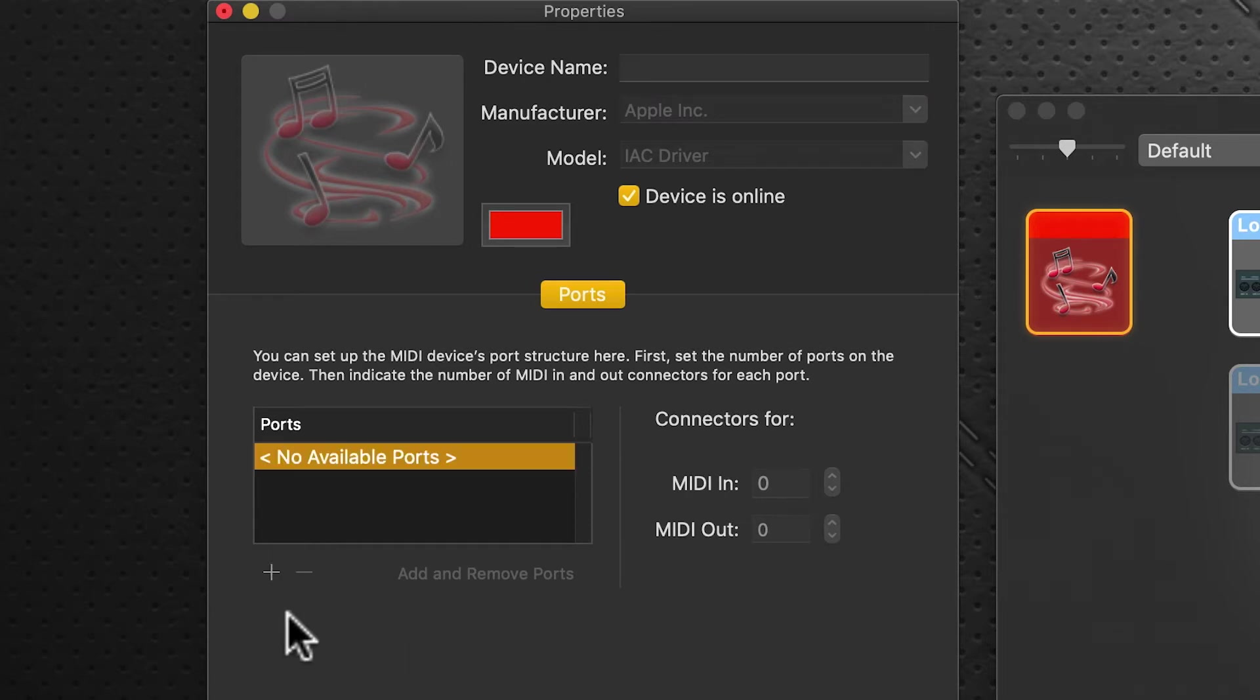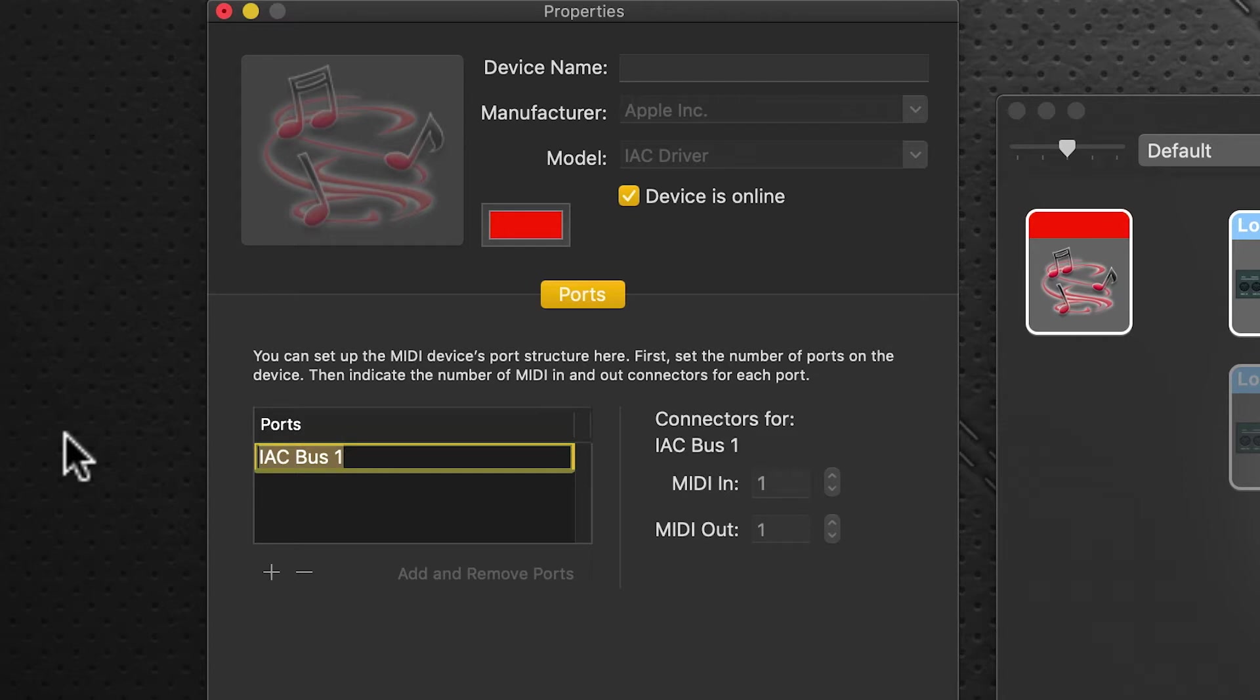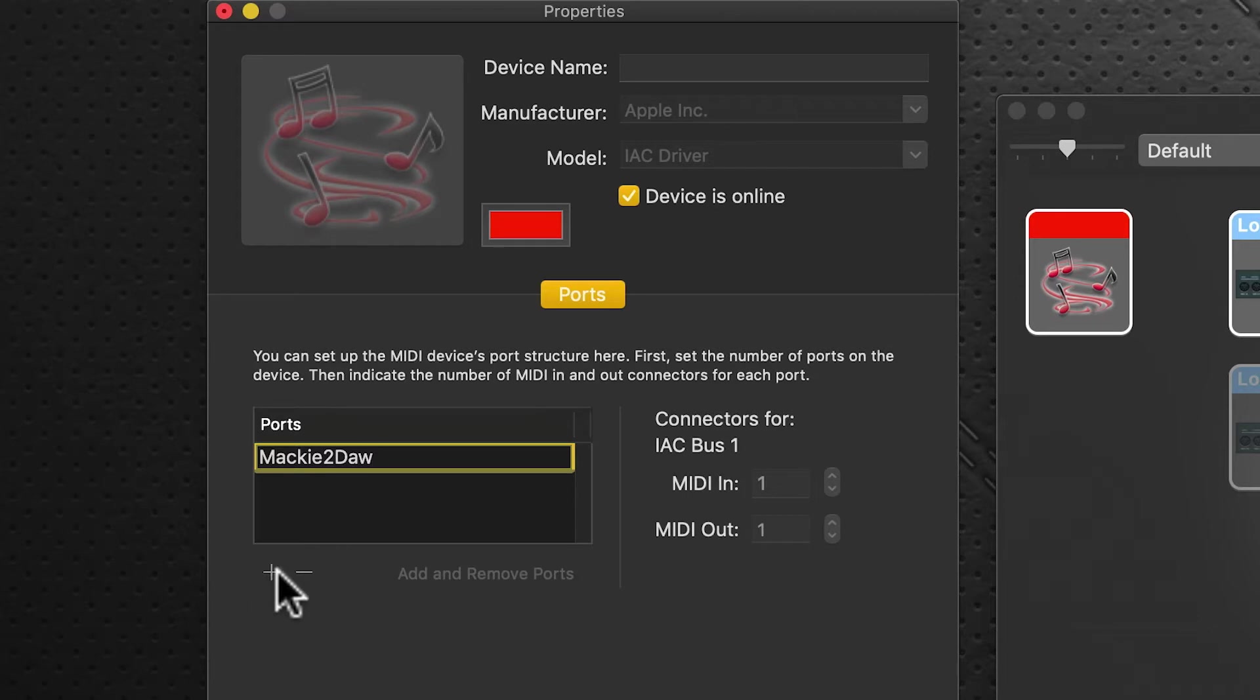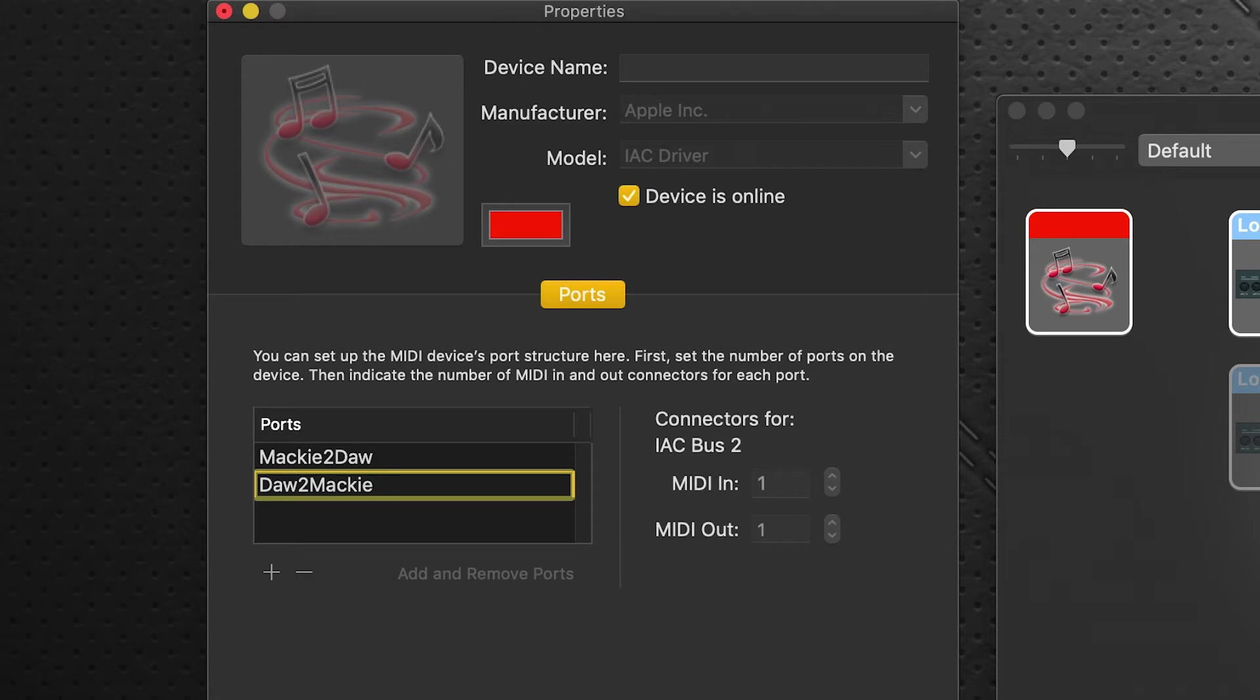Click the plus icon to create a new port. Rename it—case sensitivity is very important—to Mackie to DAW (capital M, capital D). Click the plus sign again for a second port and name it DAW to Mackie (capital D to capital M).